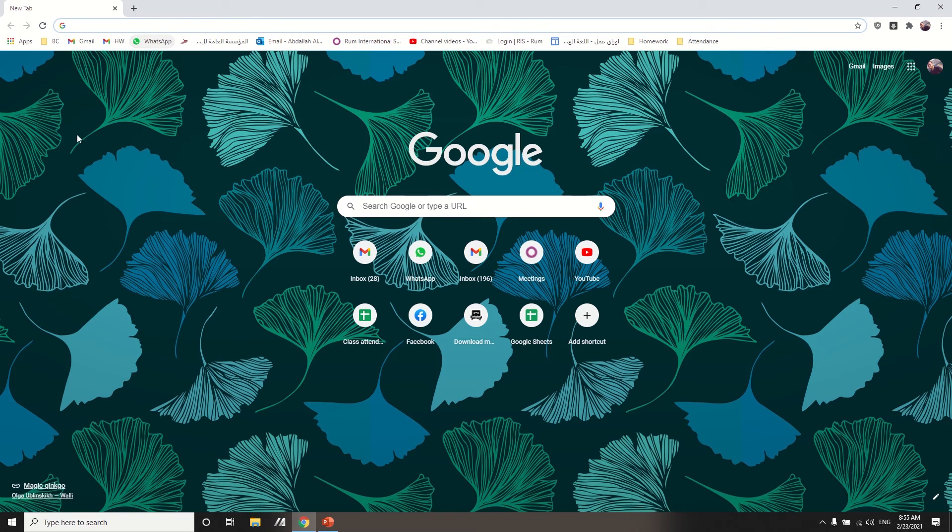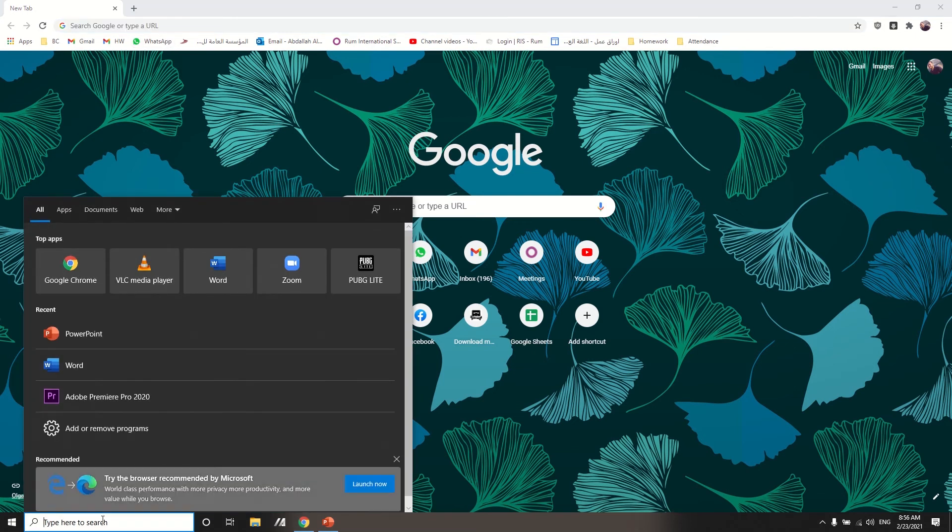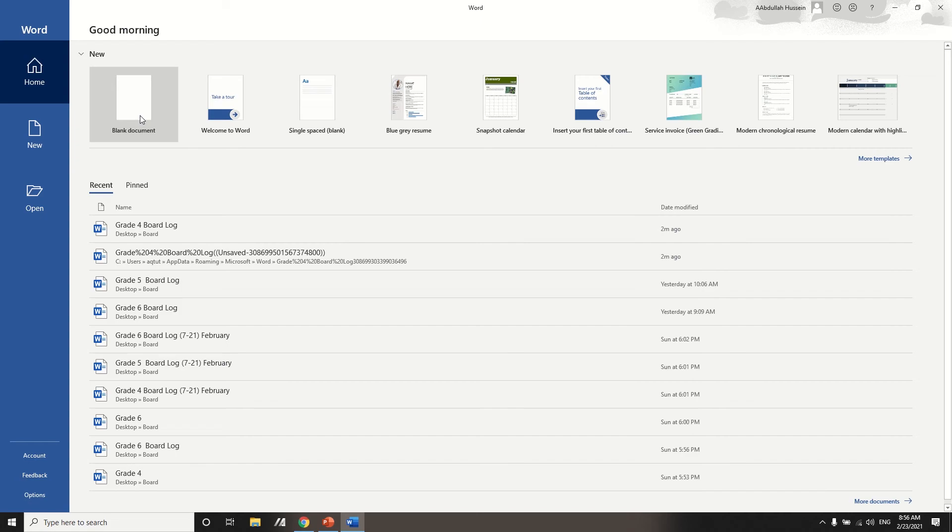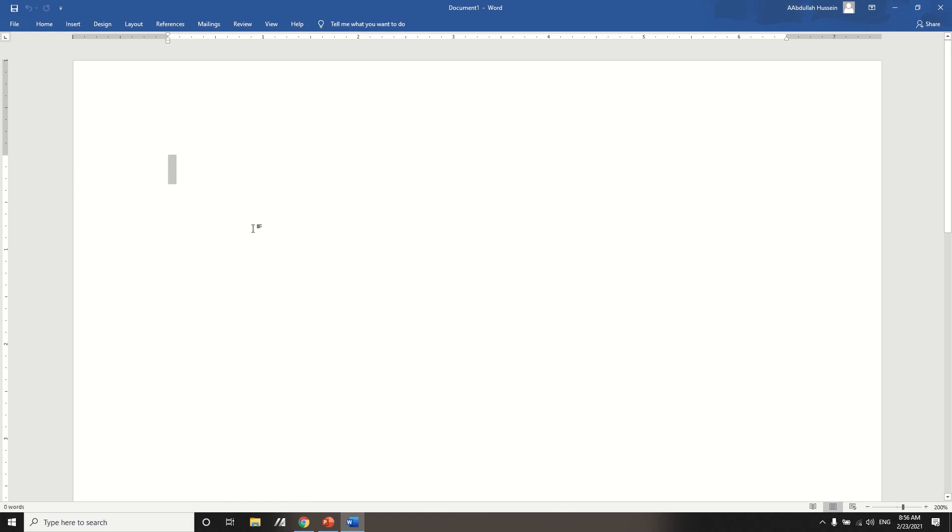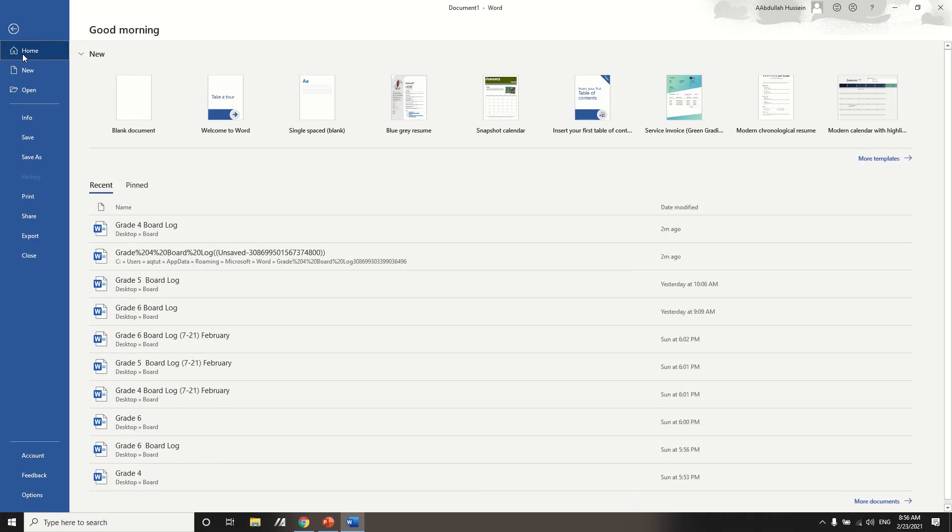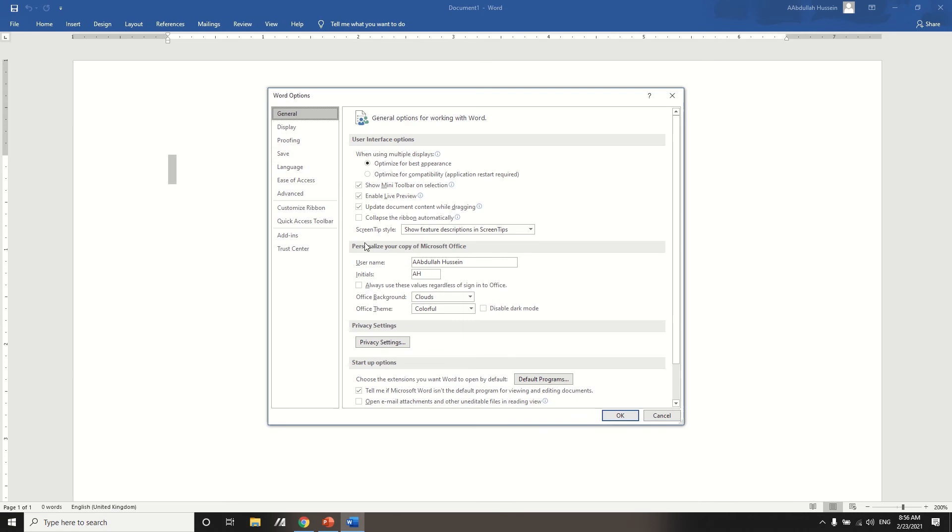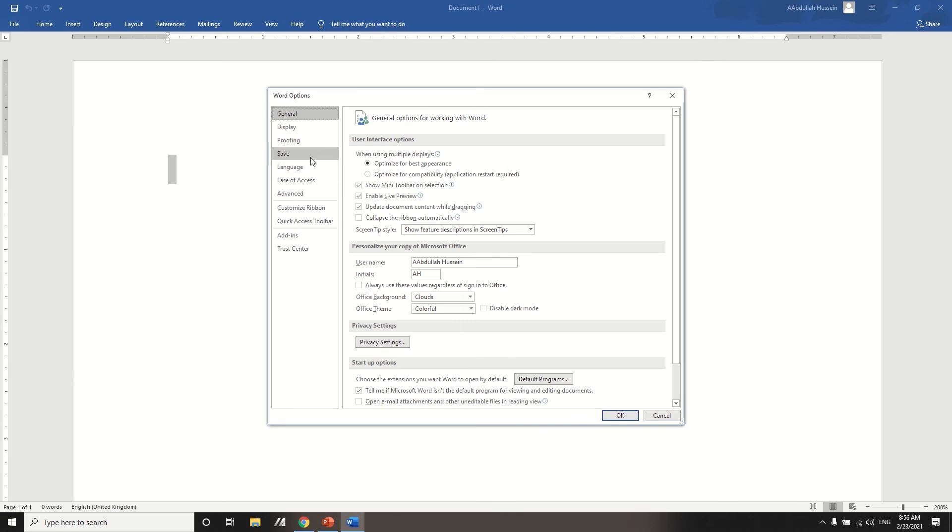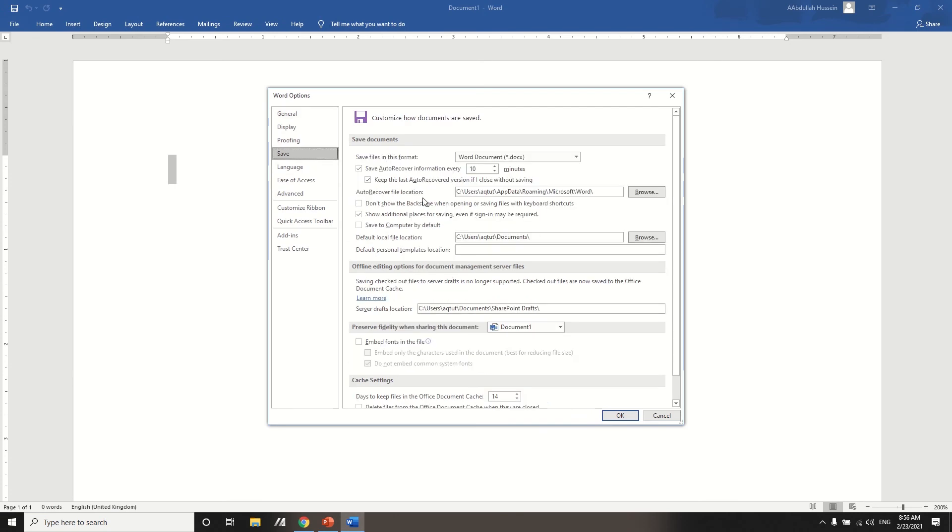So here's how to recover it. First things first, you have to go to Microsoft Word. You open a blank document and then you go to options. You go here and then you go to save.